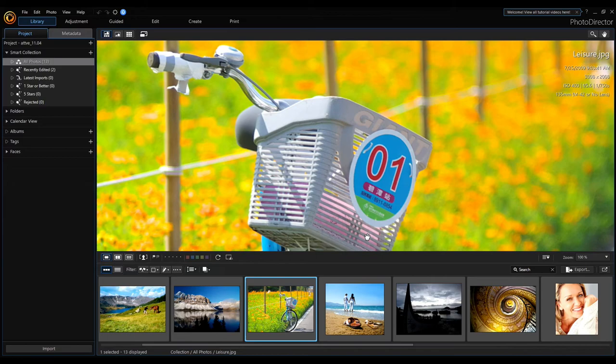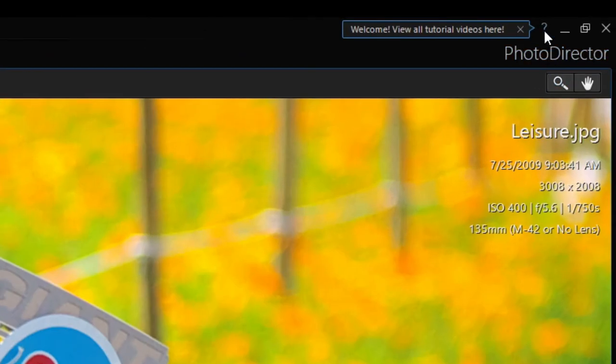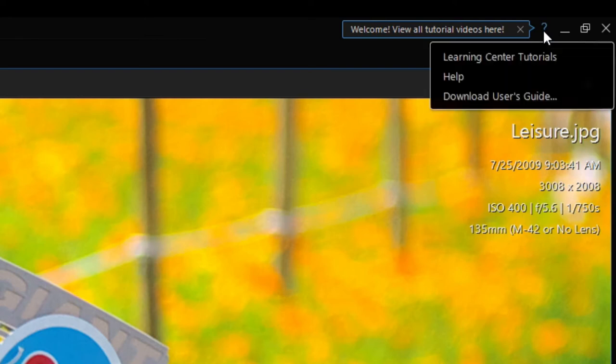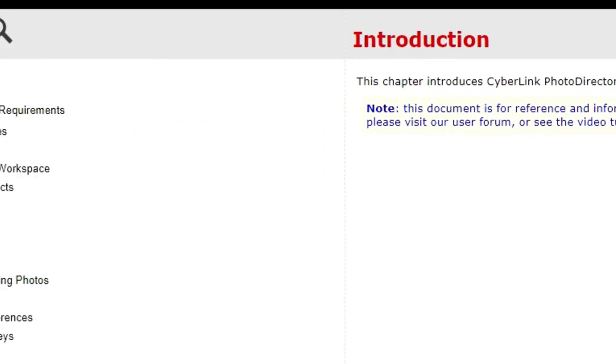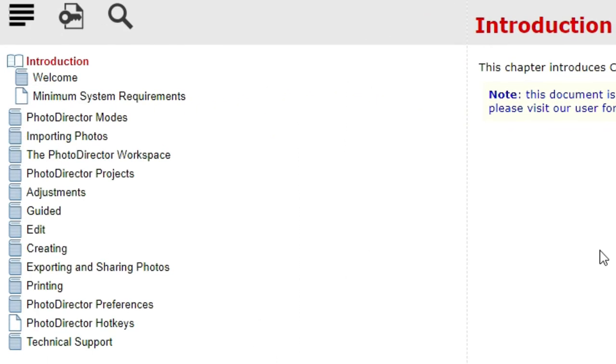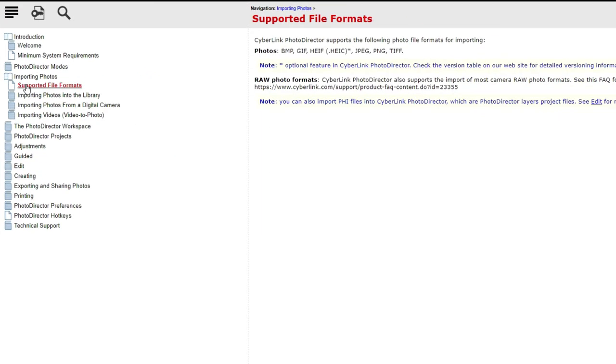Another way to get the list of supported image types: click on the question mark here on the Help icon, choose Help. From the Help page, click on Importing Photos, Supported File Formats.